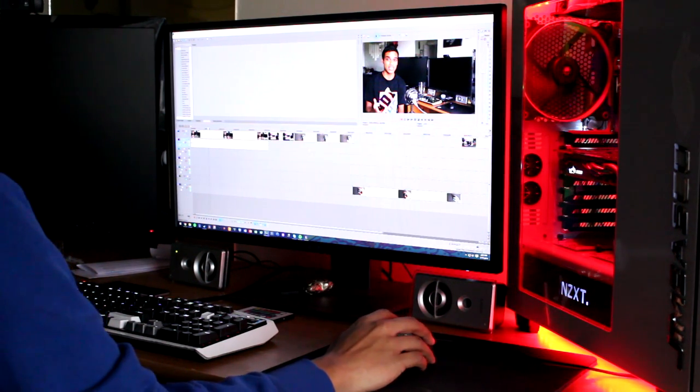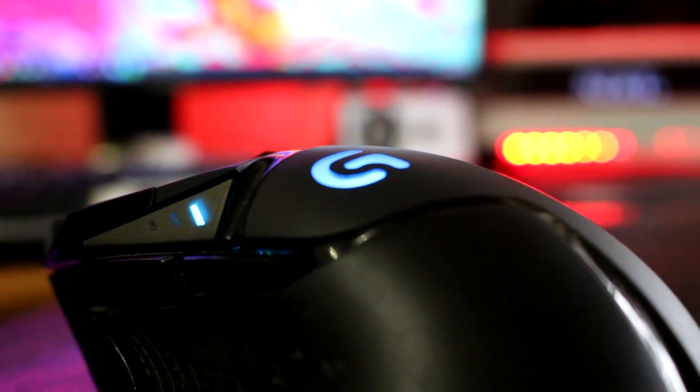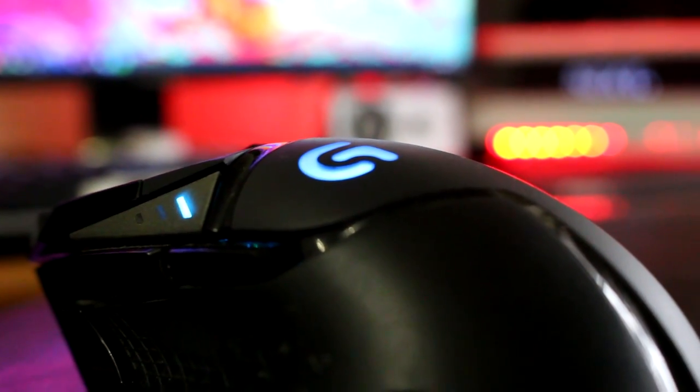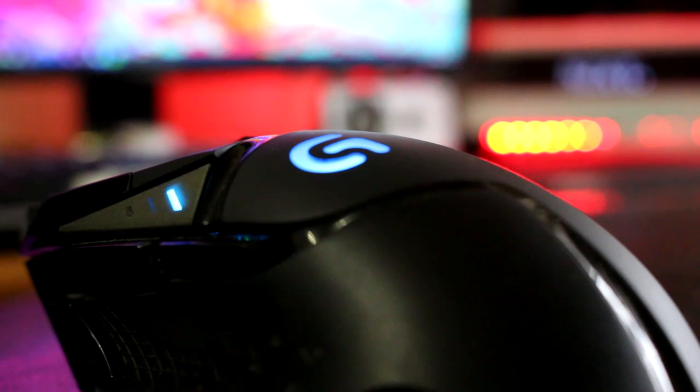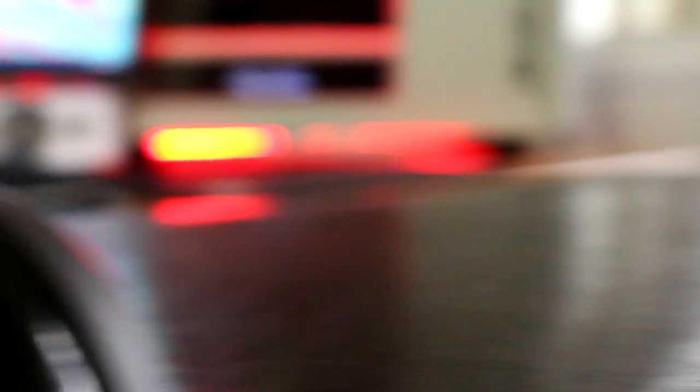But to touch on an earlier point, the mouse is really too narrow to comfortably fit a palm grip or a claw grip, unless your hands are tiny. I got lucky, I guess, that I have a fingertip grip, and it works out. So really, with this mouse, it's fingertip grip or death.